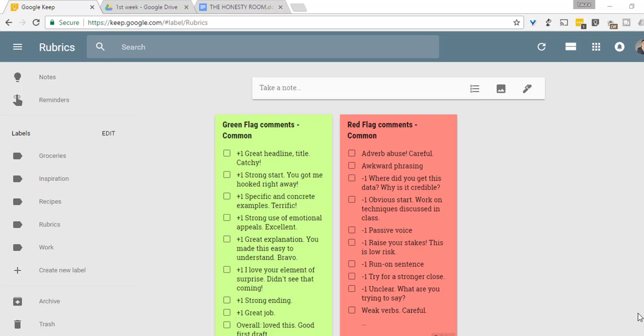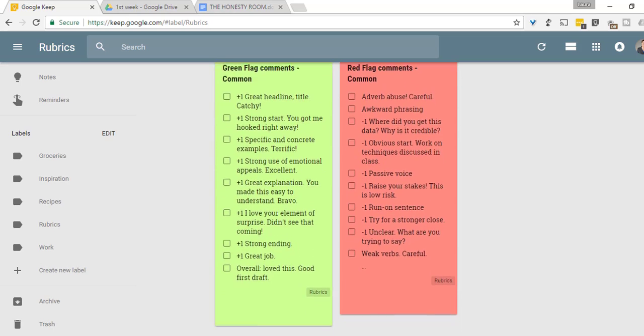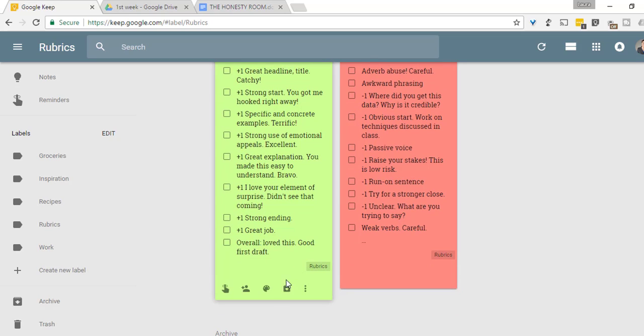Here we are in Google Keep and one of the first tasks I will do is brainstorm two different lists. I'll brainstorm a list called green flag and one called red flag. I'll even give them a color just because it's fun and because it'll make it a little easy for me later on down the road.